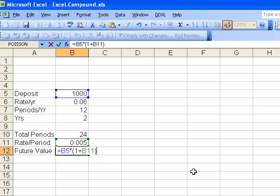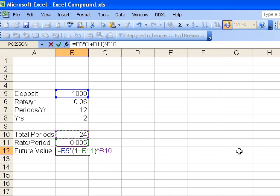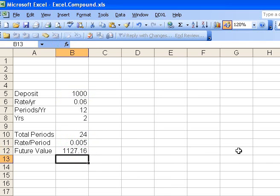And now what did we do with that? We raised that to the total number of periods. So how do you get an exponent? That's the shift 6 key, a little caret up there, and the total number of periods was 24. Hit enter, and that gives us the 1127.49, just like when we calculated it with the calculator.